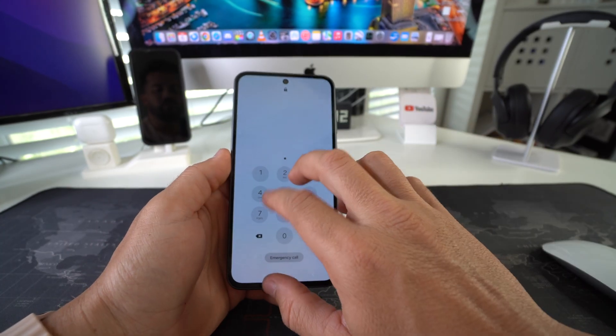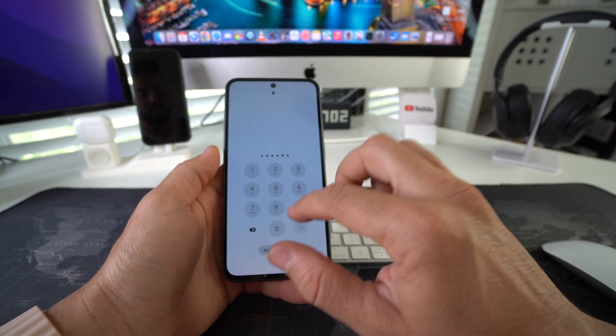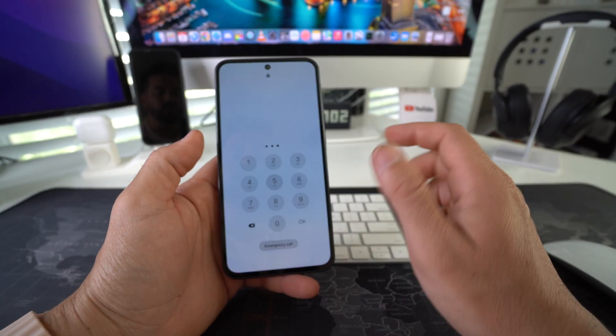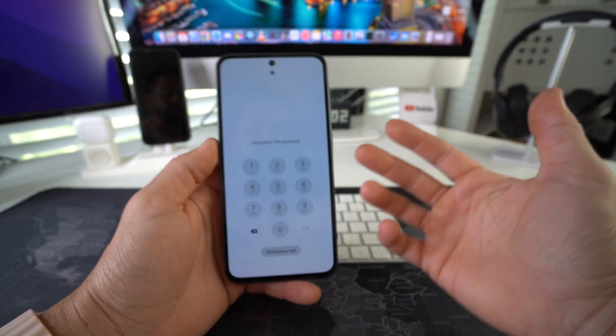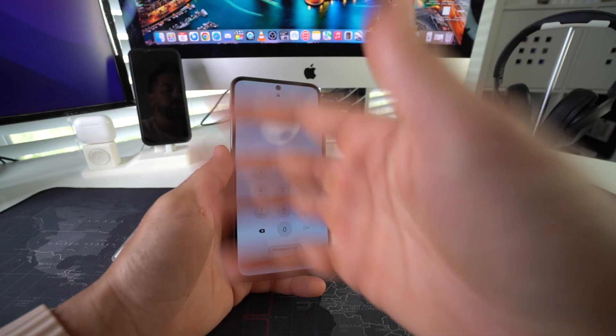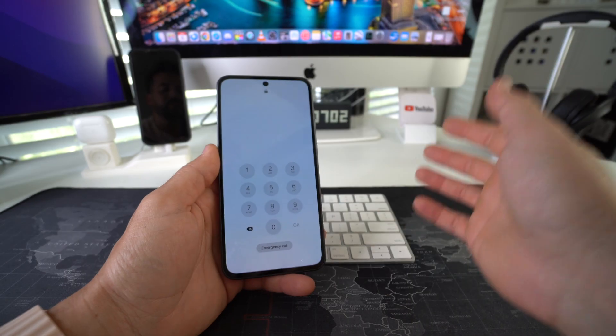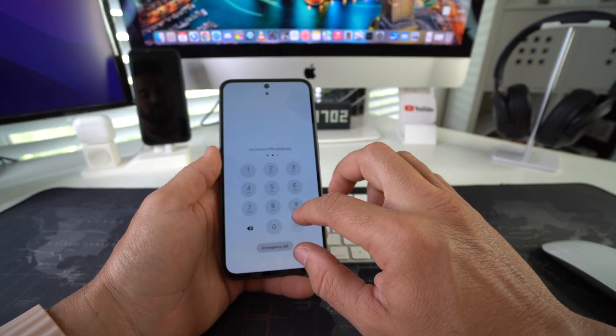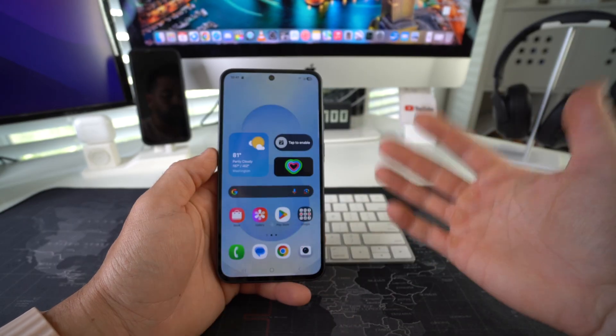Also, if you have a password and you forgot it and you can't get into the phone, by doing a hard reset, you'll be able to erase everything, bypass the password and start using the phone again.